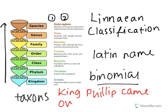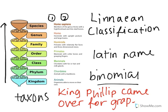Over stands for order, for stands for family, grape stands for genus, and soda stands for species. So that will help you both remember all of the different taxons and what order they go in. That's a really useful device you can use in the future to remember more about Linnaean classification.